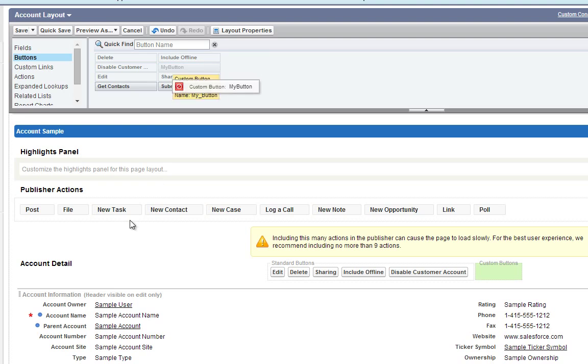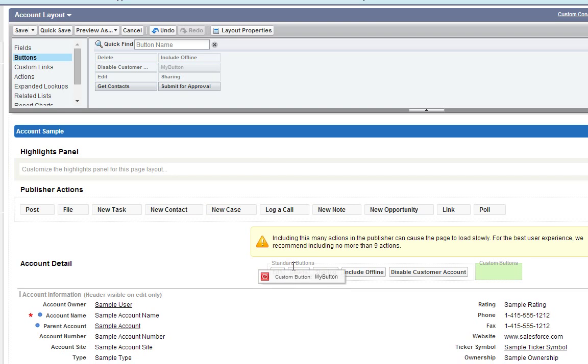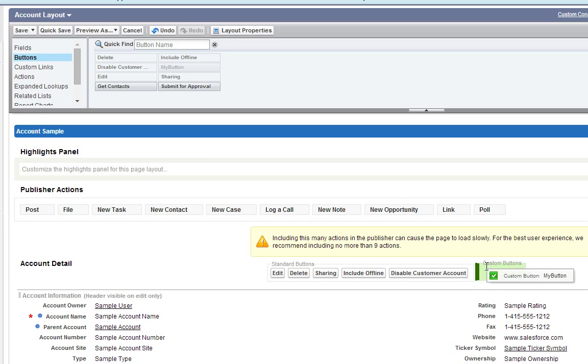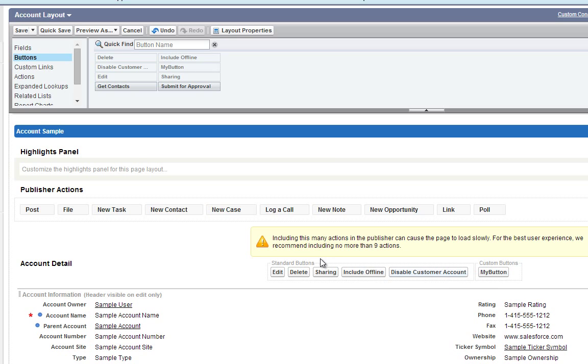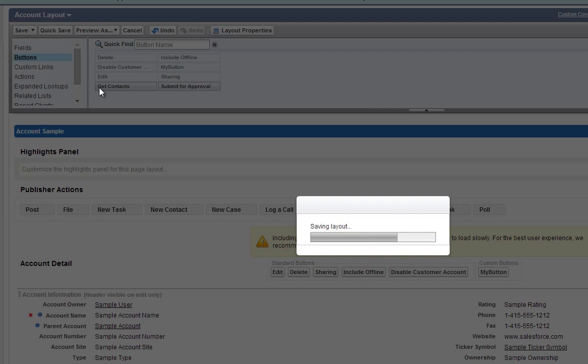Let's remove our embedded page we added previously. And add our new button in its place. Go ahead and click Save.